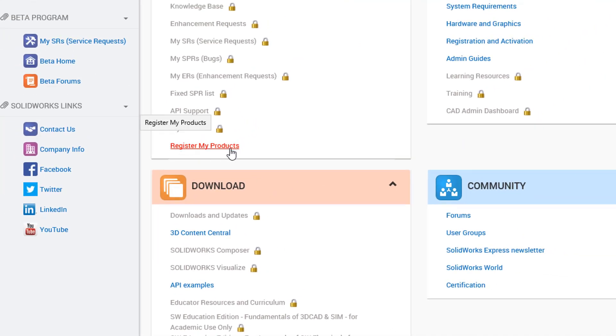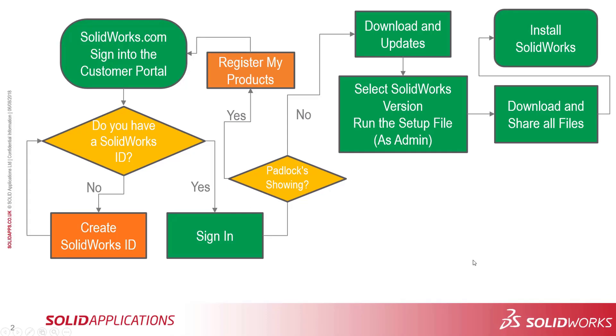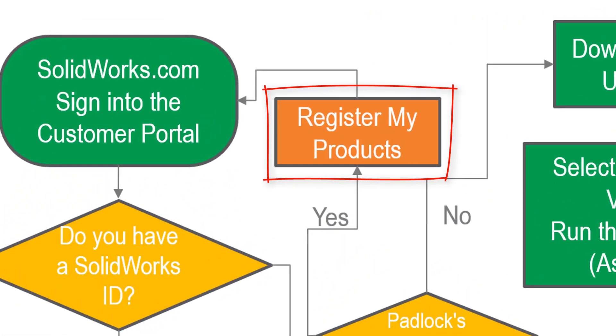So to do that, I need to click on register my products. So just as a bit of a refresh, if you remember, we're at this stage now. So we're just registering my products and then we can go back to logging in to the customer portal afterwards.